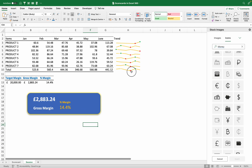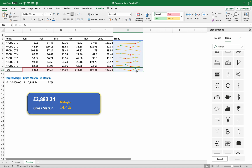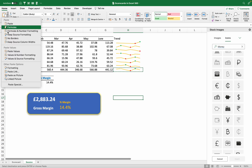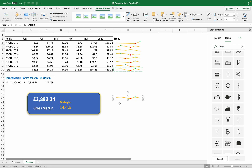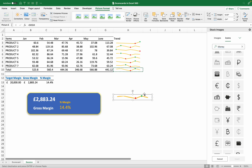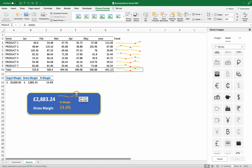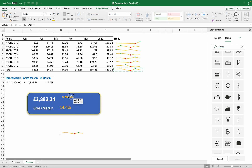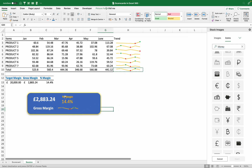Now we need our sparkline. The sparkline is already a graph built into a cell. To bring it into the scorecard, I'll copy the sparkline cell. I can't paste it directly, but I can paste it as a Linked Picture. Come to Paste and choose Paste as Linked Picture. I can enlarge it to whatever size works and position it on the scorecard.